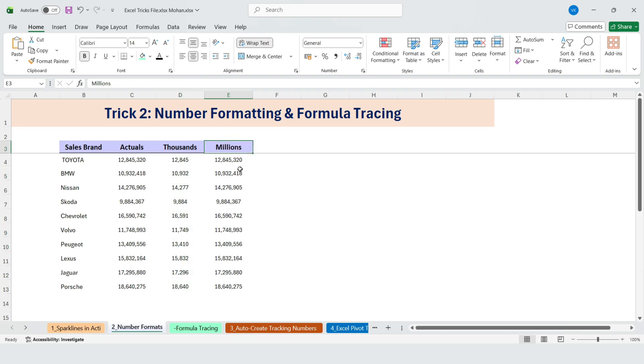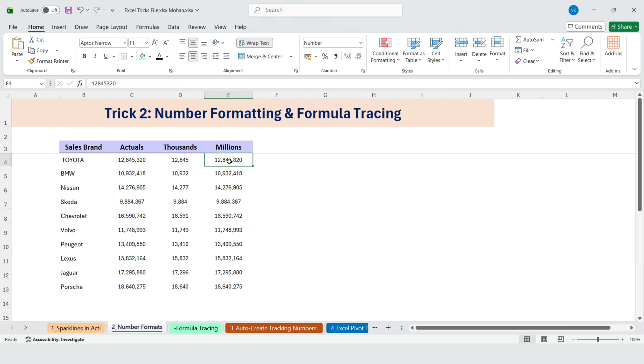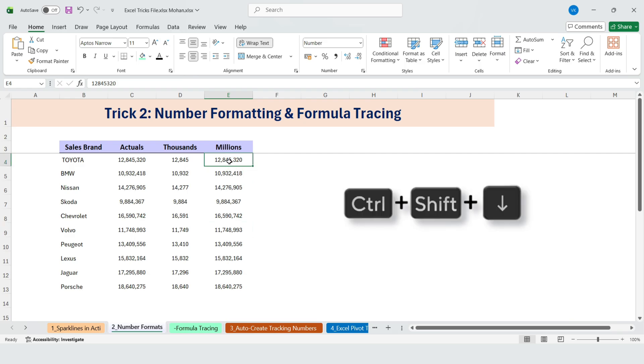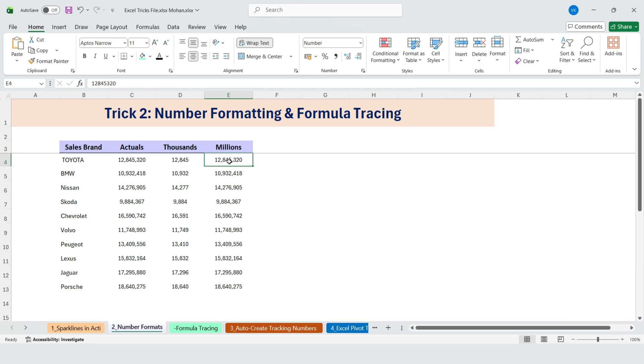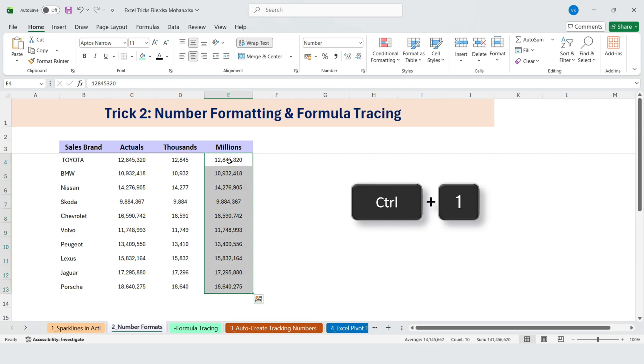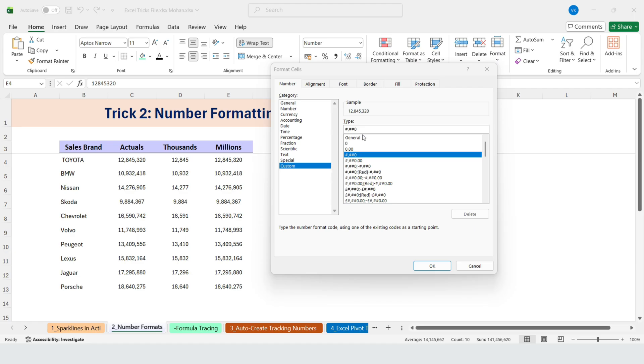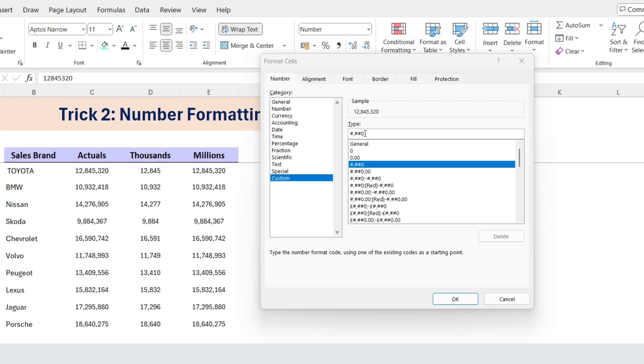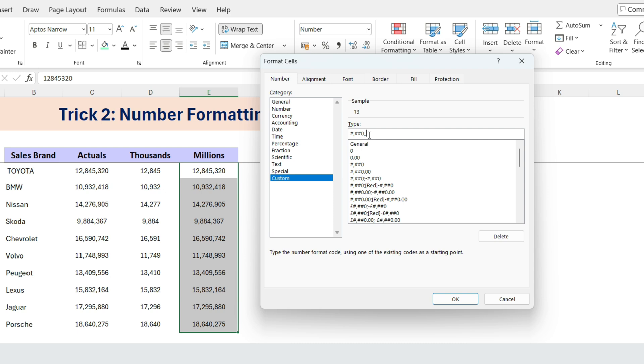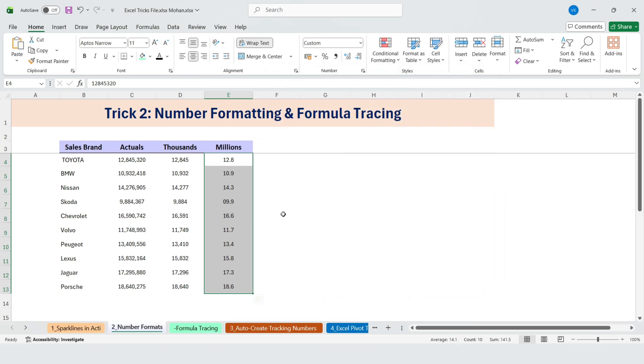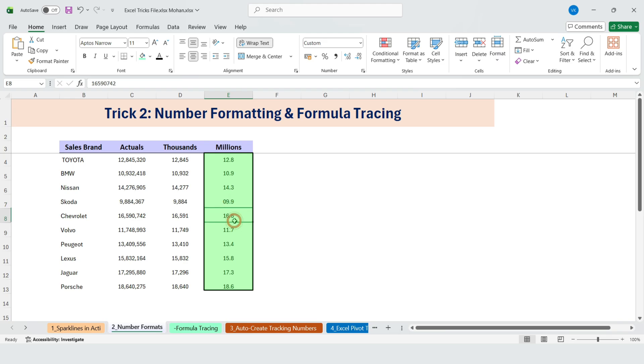Now let's do the same for millions. Select the column again using Ctrl plus Shift plus down. Then press Ctrl plus 1. This time, add two commas at the end of the format. If you want to show a decimal, type 0.0 before the commas and click OK. Now the numbers are displayed in millions, while the full value still exists inside the cell.